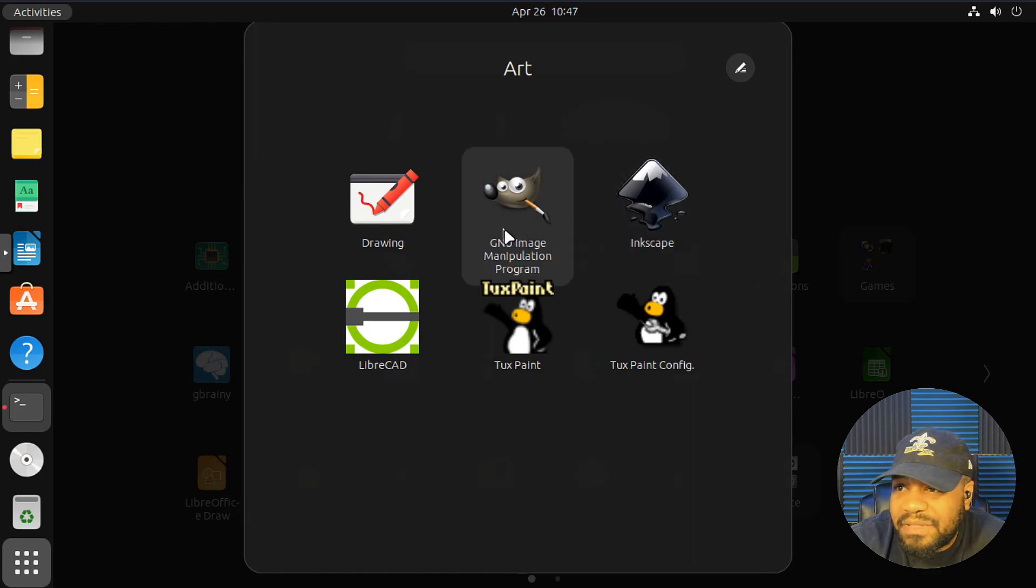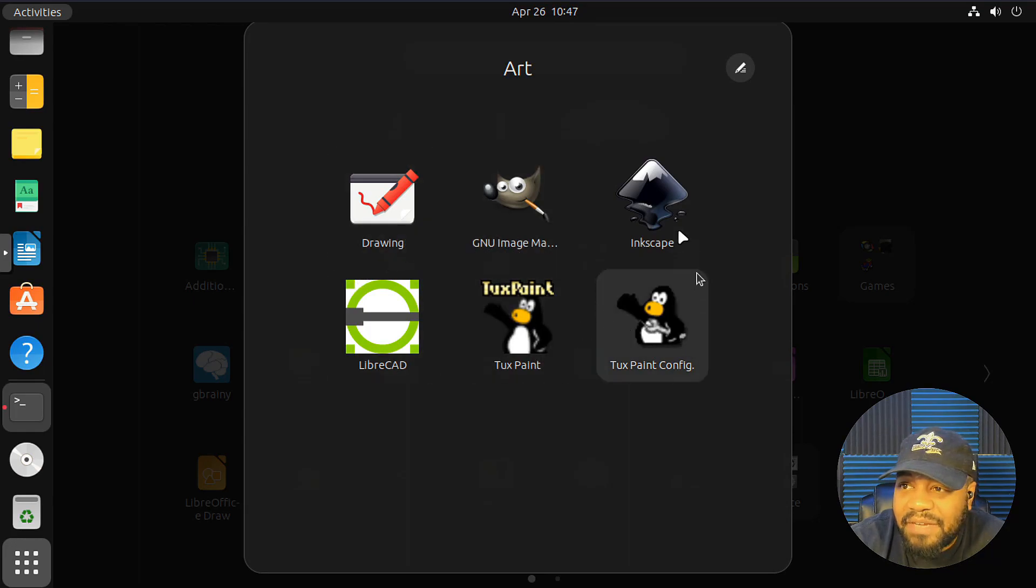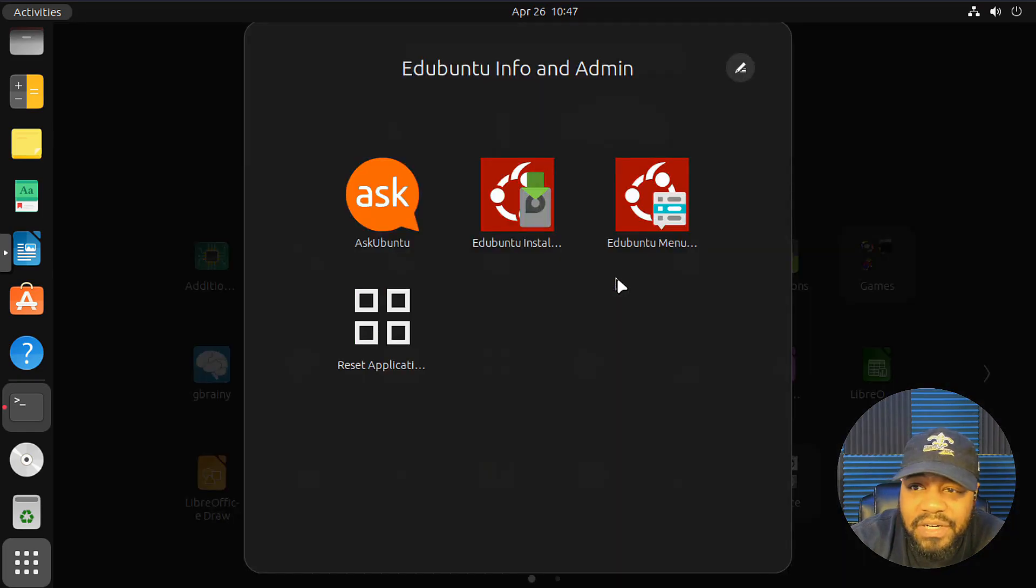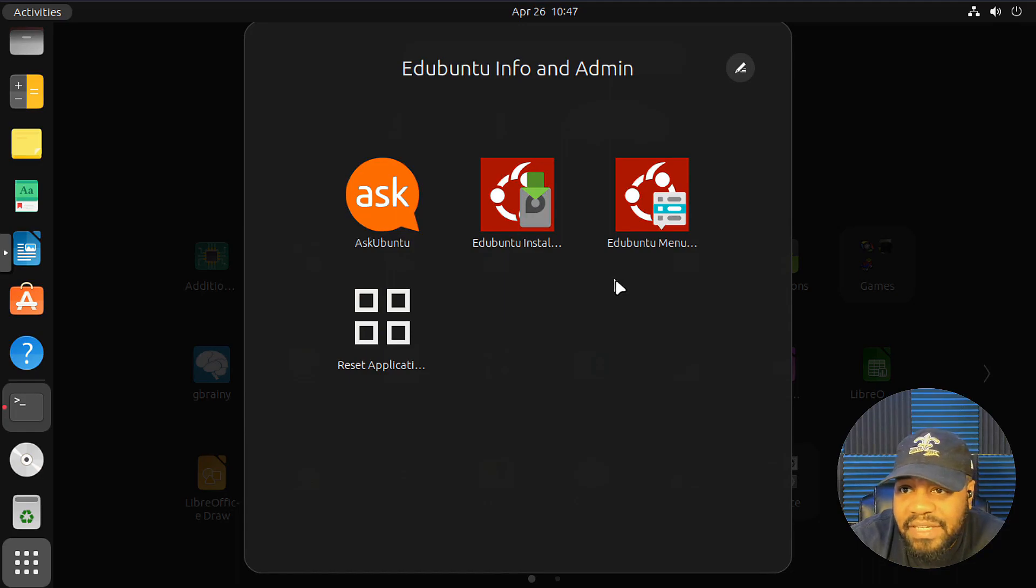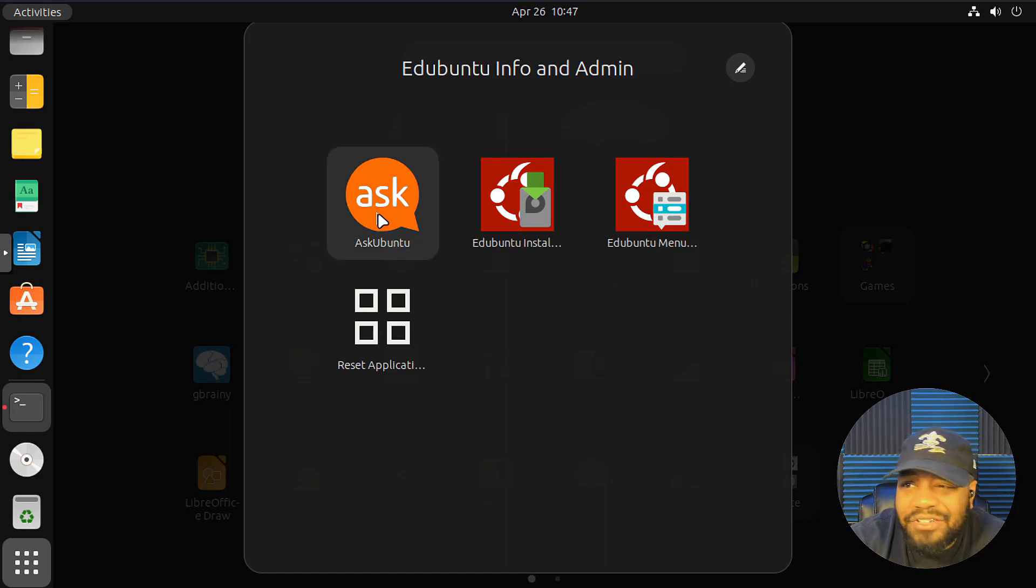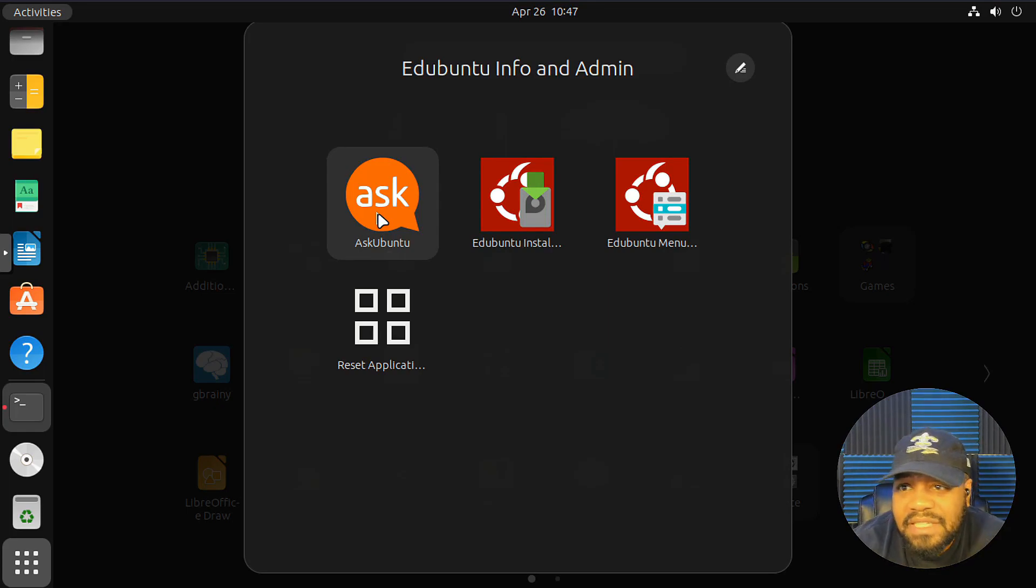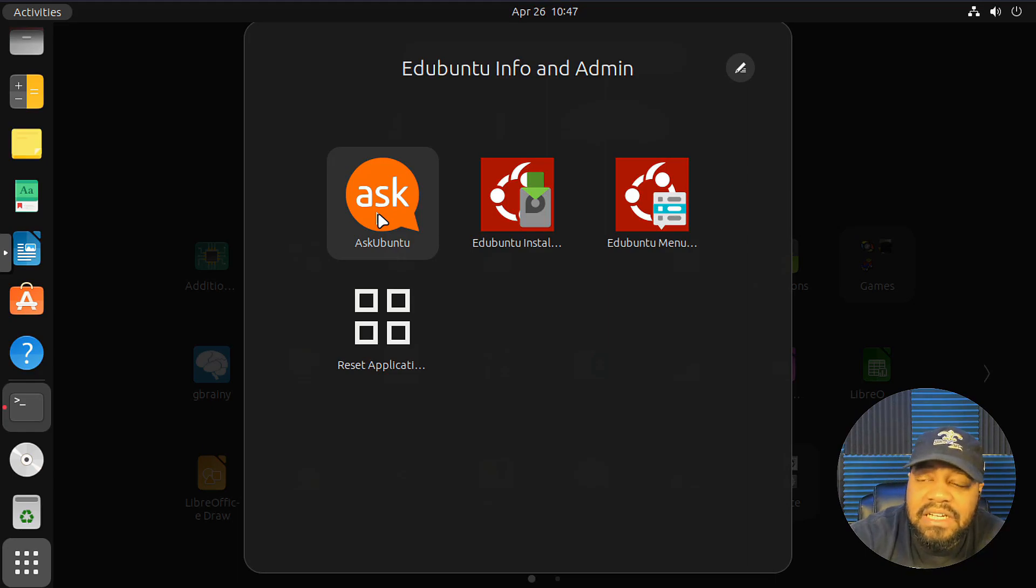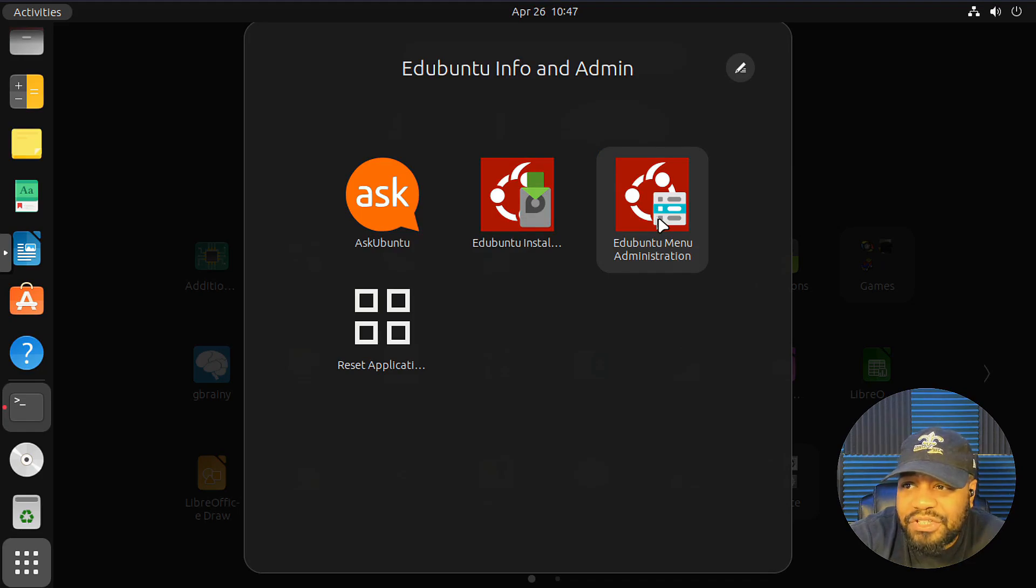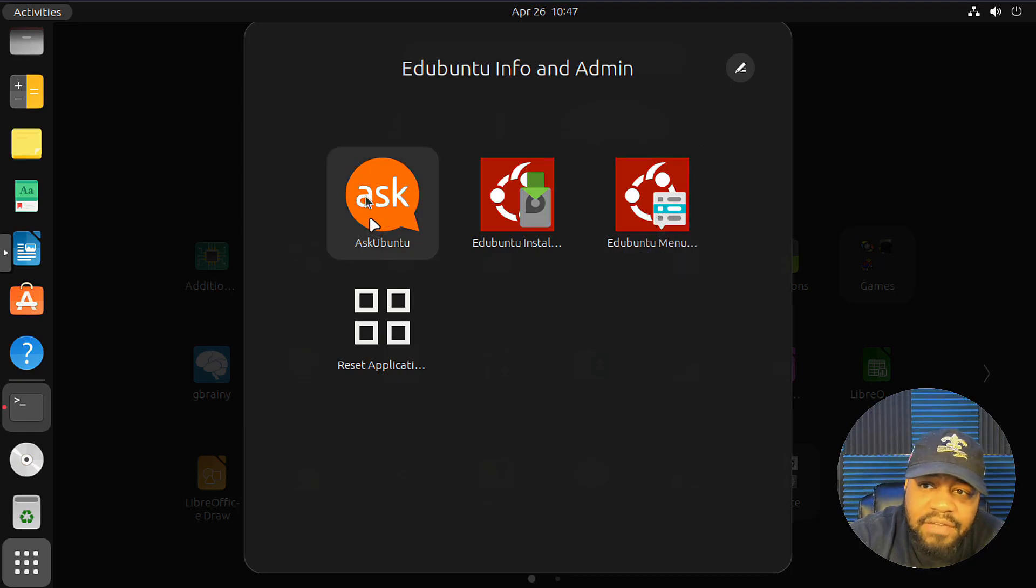I wanted to go through and show you guys some of those educational software. They're broken out by categories, as you can kind of see already in here. There's an art section. I'll just kind of go through a few of these. GIMP is awesome. LibreCAD is there. TuxPaint. TuxPaint config, if you need to modify it. Inkscape draw. But let's go back. Here are some more information right here. This is the Ed Ubuntu info and admin location. This is an important area. This is how you can control what's on the system.